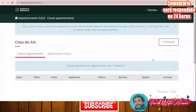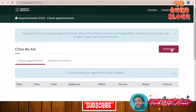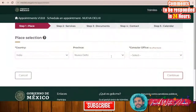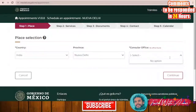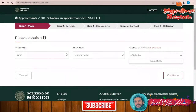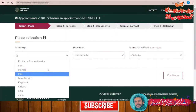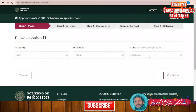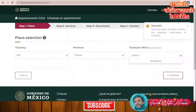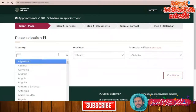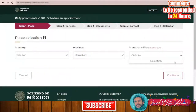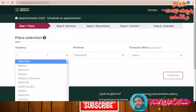Now to schedule an appointment, I click 'Schedule.' However, when selecting country India and New Delhi as the consular office, no available office appears. The same issue occurs for Pakistan — there is no option available. It seems the online scheduling system does not show available offices for these countries.